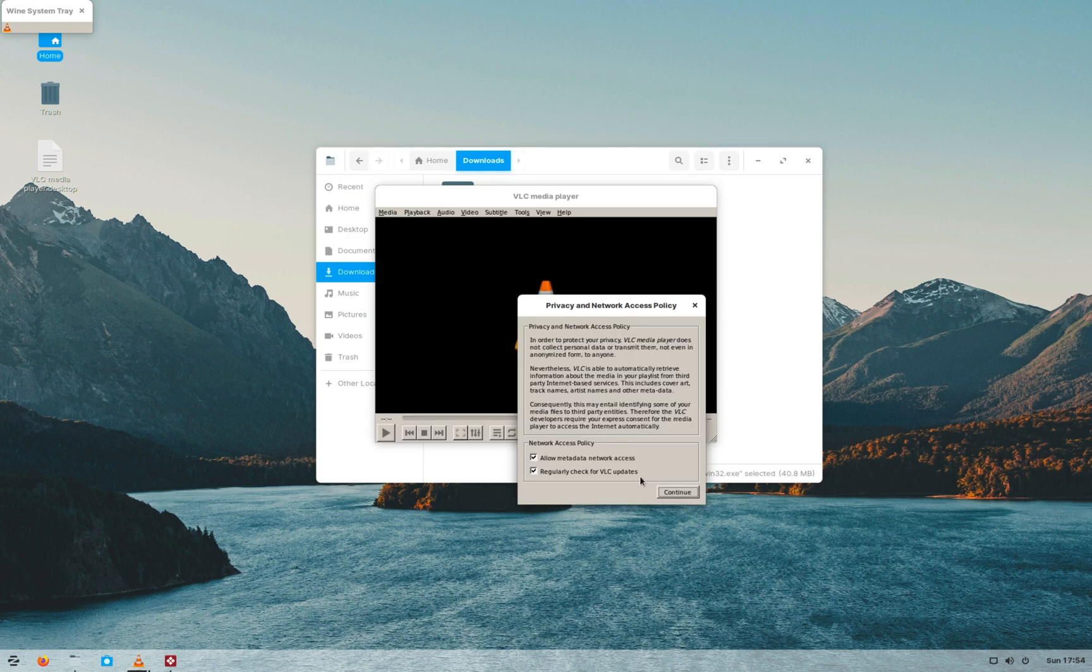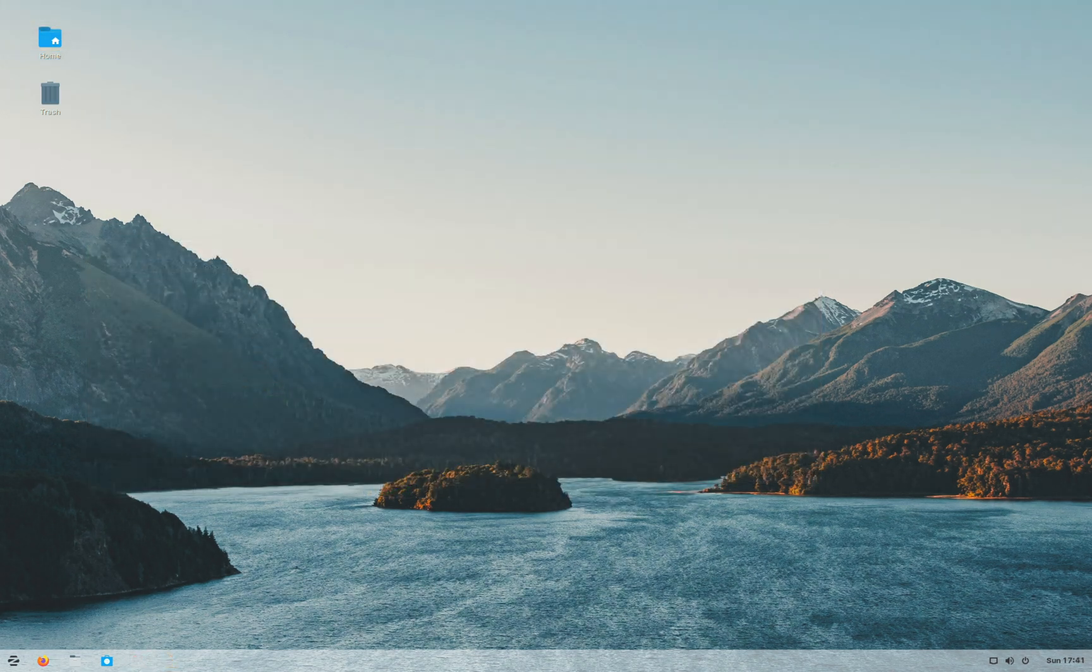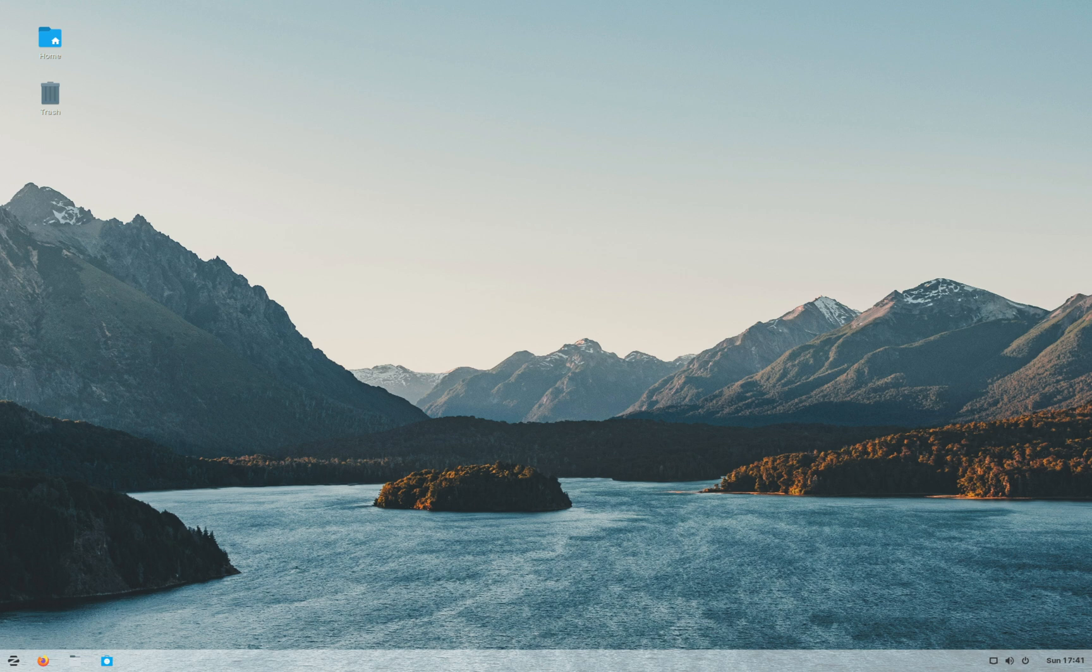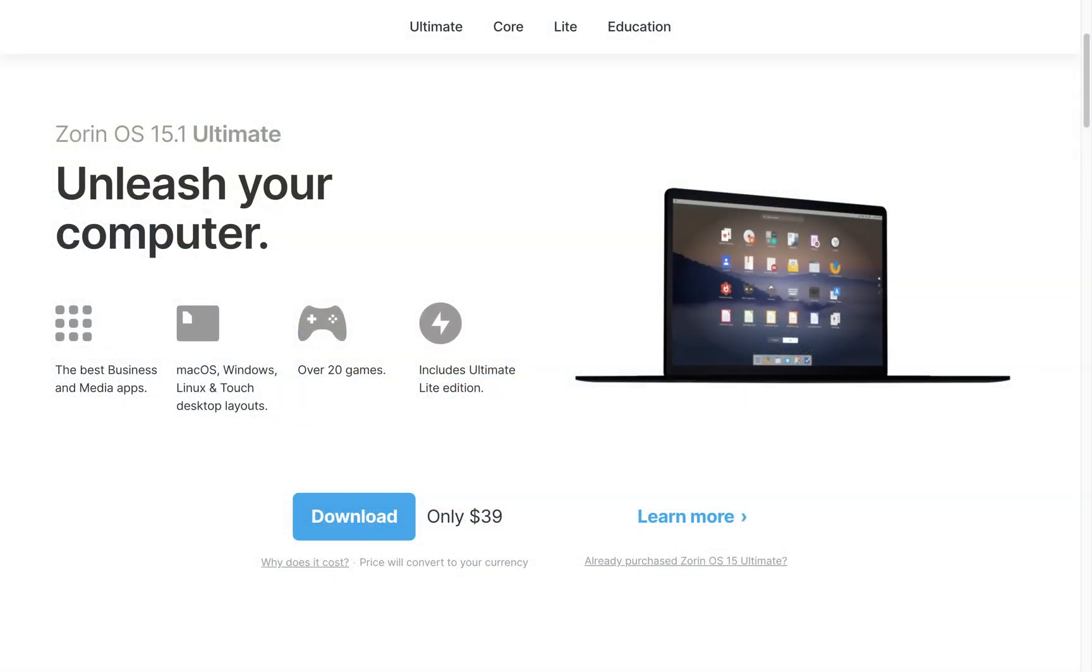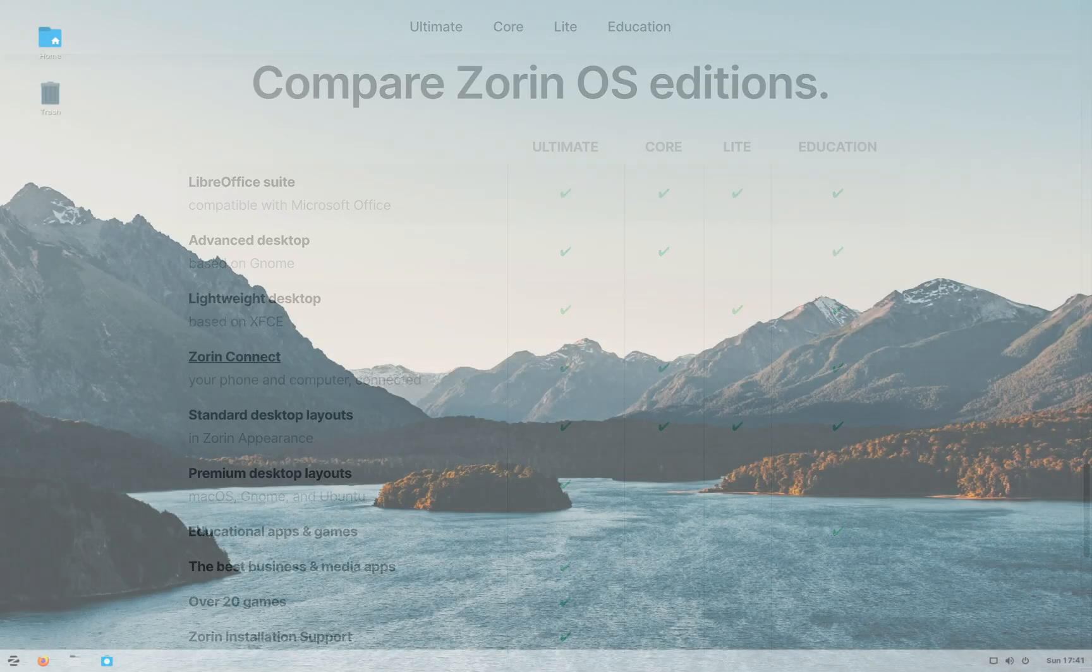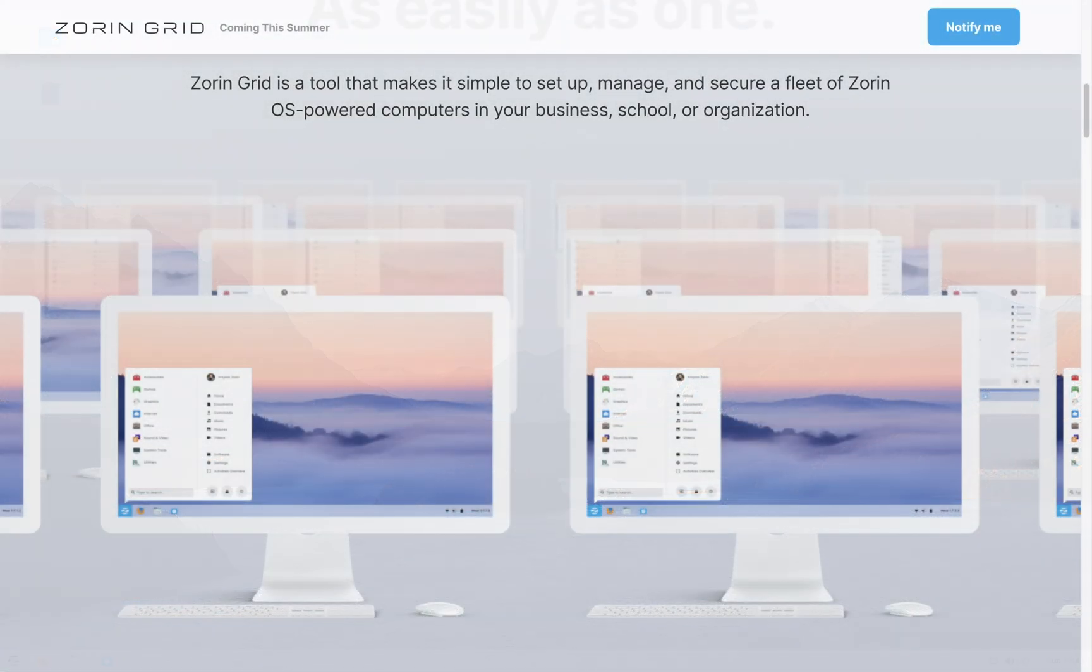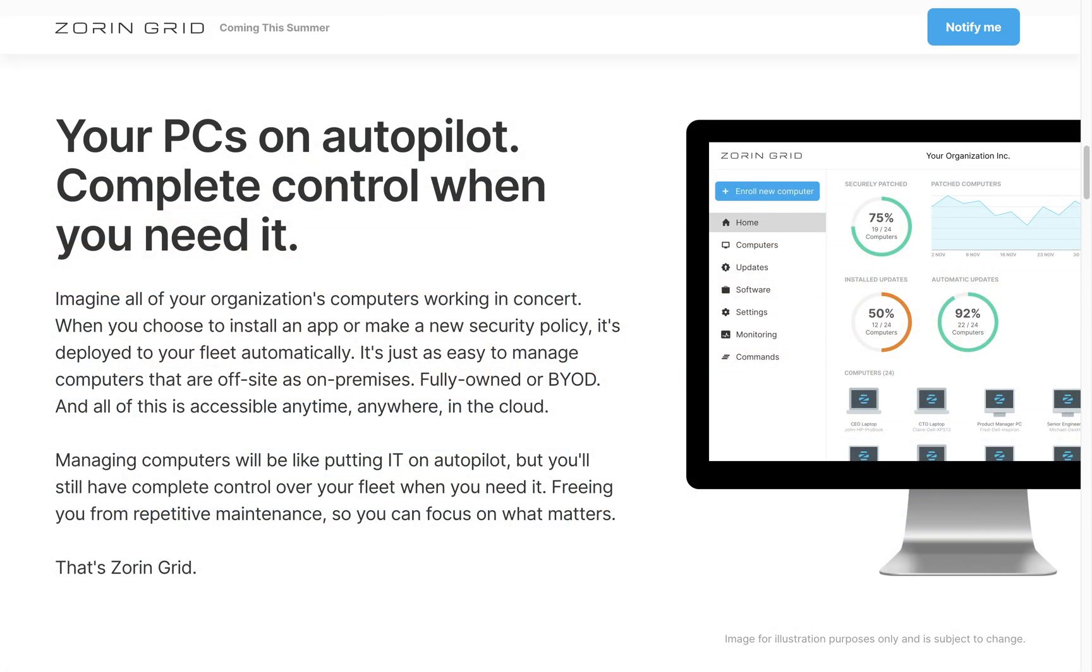It is based on Ubuntu LTS release so has a support cycle of 5 years but it is not bleeding edge distro. If you are a total newbie and want some help, Zorin provides an ultimate version at a price of $39 that gives you installation support with few additional desktop layouts. Zorin has also announced a new feature coming to their distro that is called Zorin Grid which is an application to control and customize multiple computers running Zorin OS. Now this is particularly useful in large businesses and school environment where you have multiple PCs.